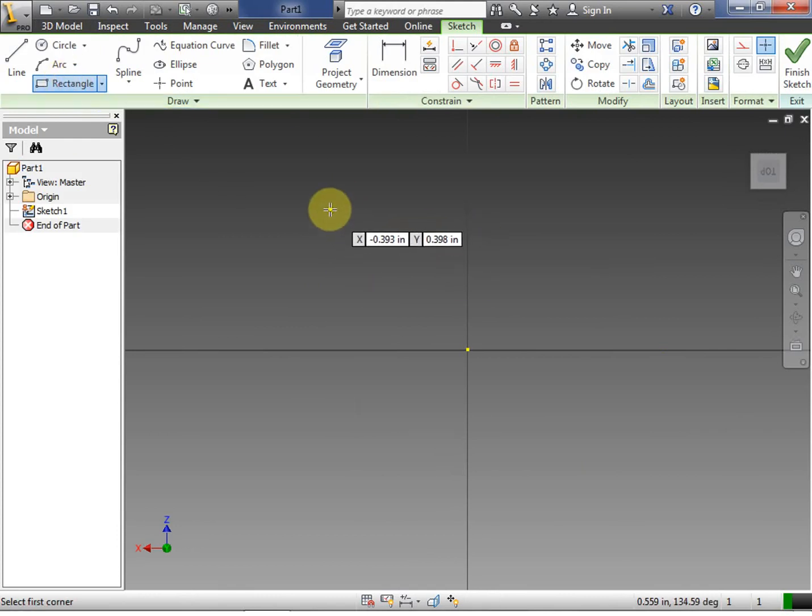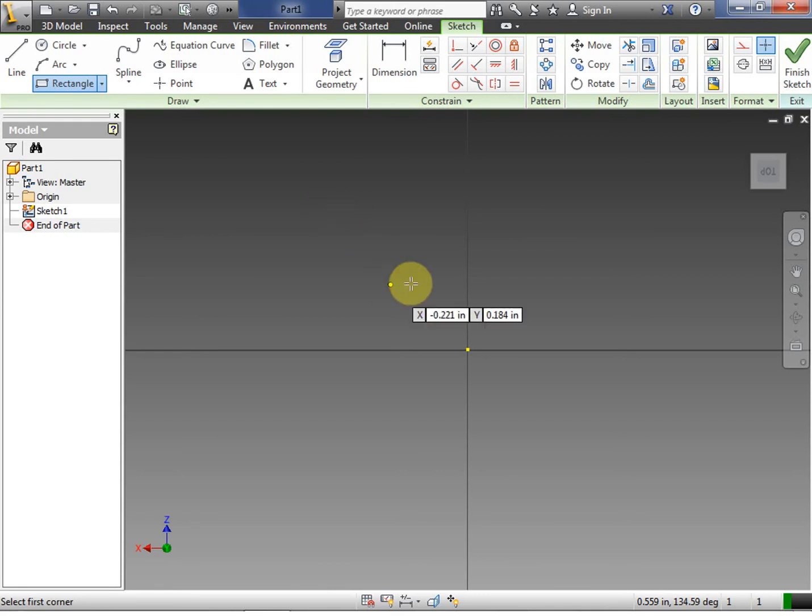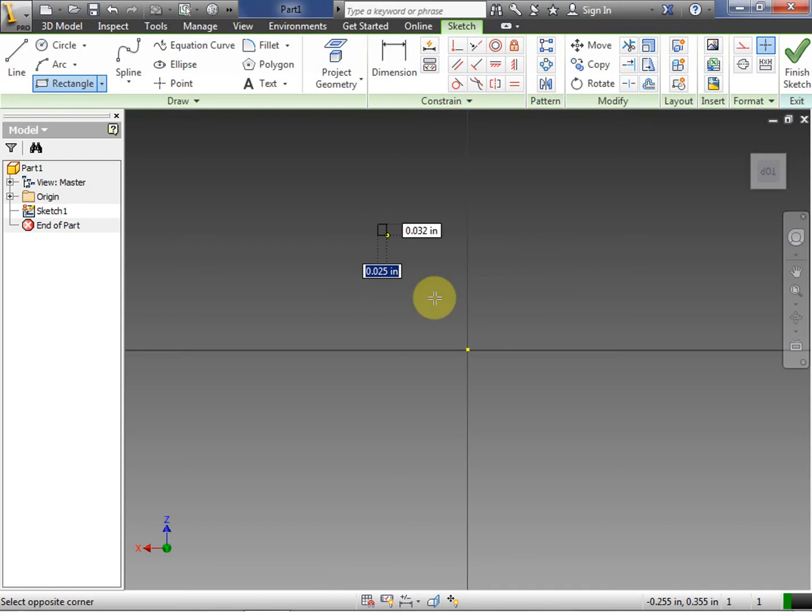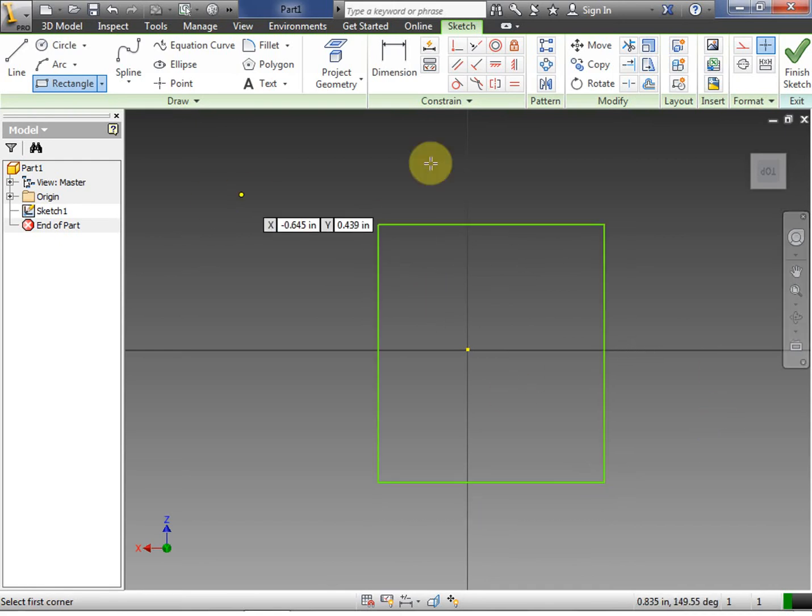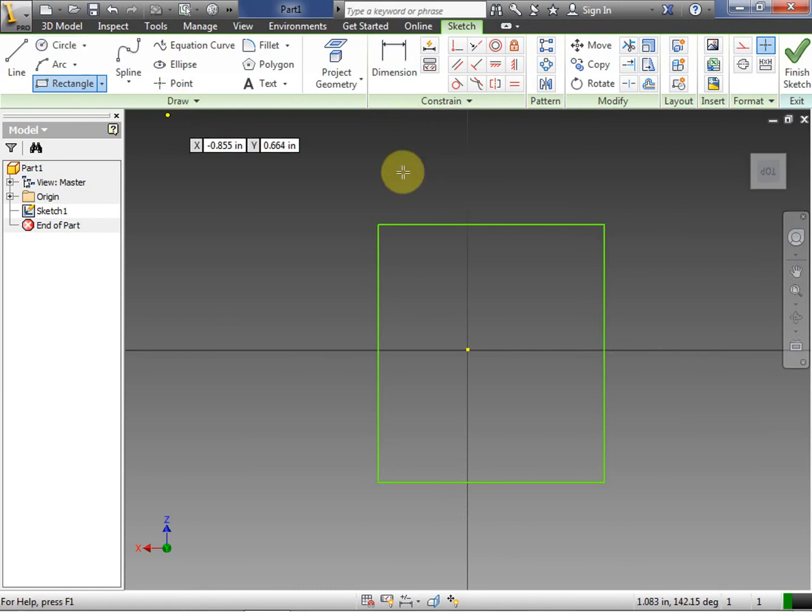This rectangle is going to define one cell of the grid. Let's say we want to make a 24 inch by 12 inch grid. Let's say each cell we want it to be one inch total.